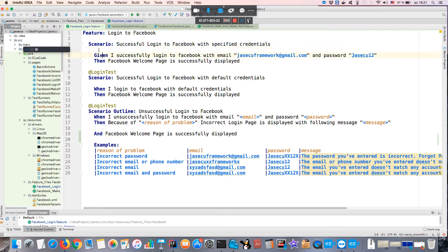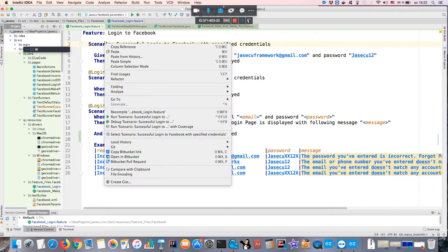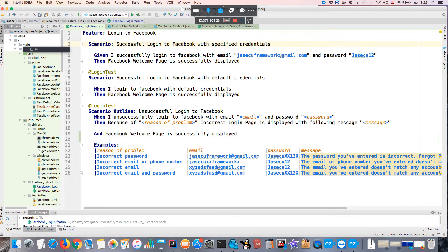You can run directly from IntelliJ, for example using TestNG or JUnit, but you can also run just a single scenario directly from the feature file.